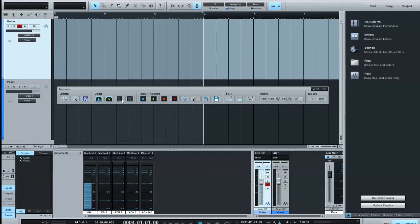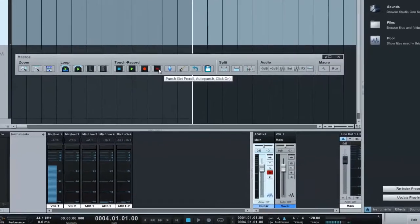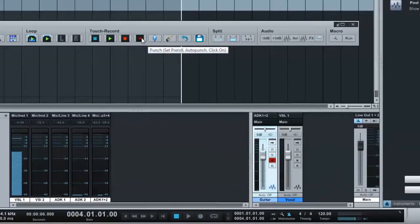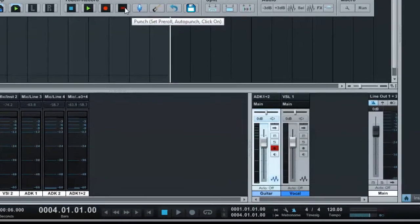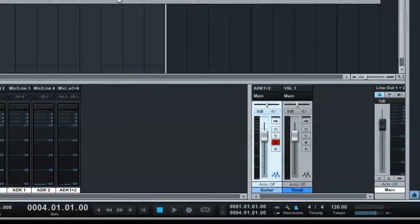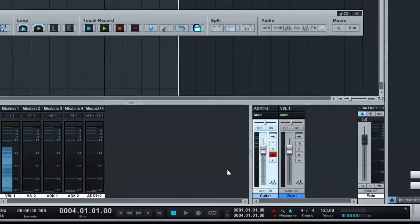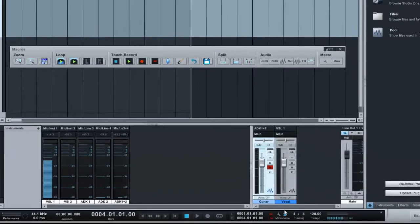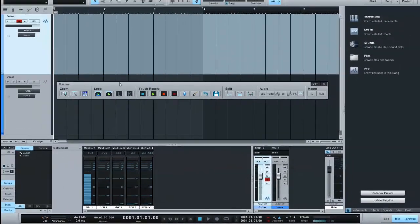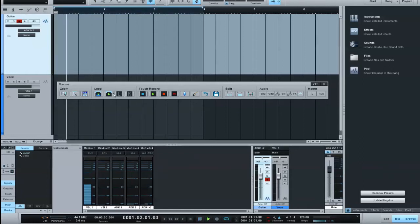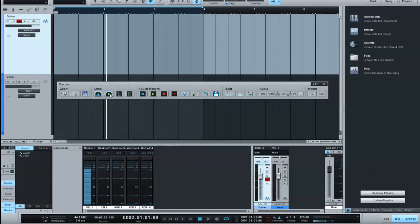I'm going to record some finger snapping so you can see what comping looks like. First, I've got a button called Punch. What Punch does is it sets pre-roll to on, auto-punch to on, and count-in to on. If I click that, you'll see all three settings turn on with one button. Then there's a record button, and I'll make sure the loop is on by pressing that button.